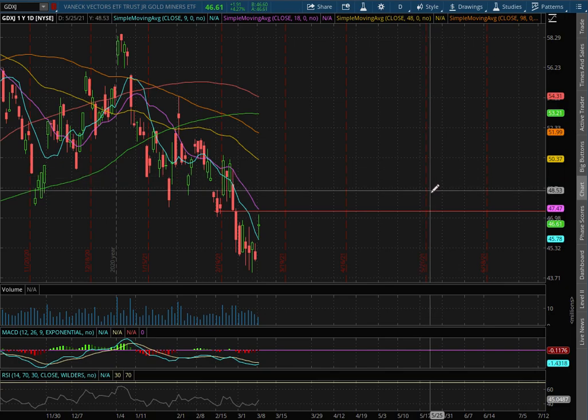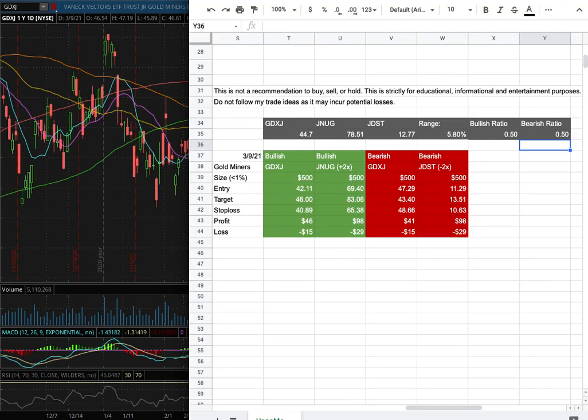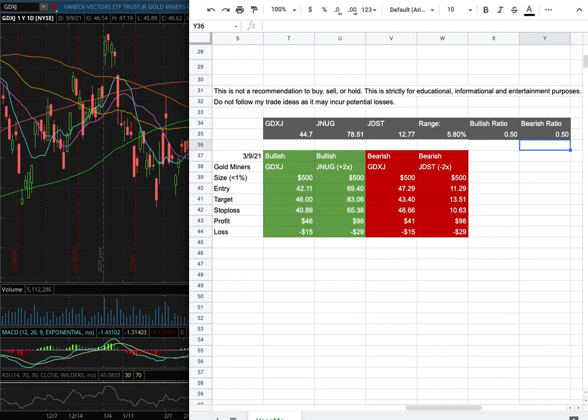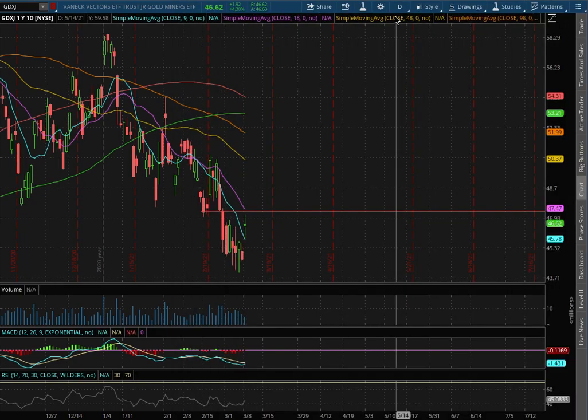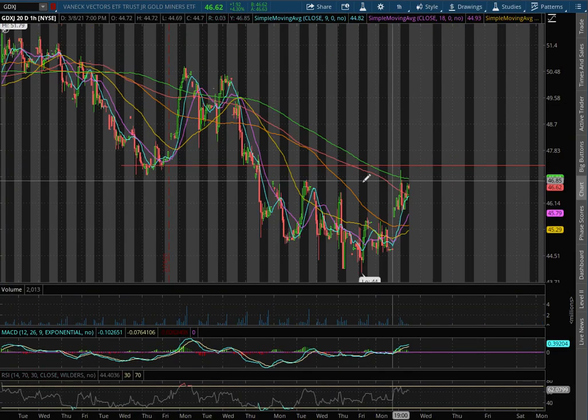Going over gold miners, ticker symbol GDXJ. In this video I'll be going over my trade idea of the week and the day-by-day probability model. Let's start off with the technical analysis on the one-hour chart.